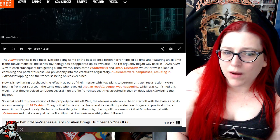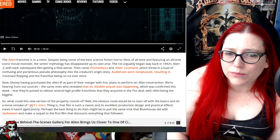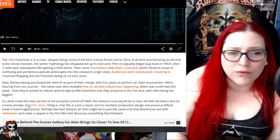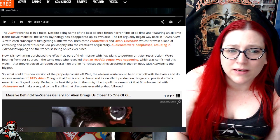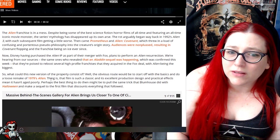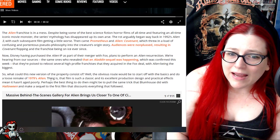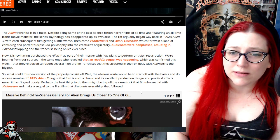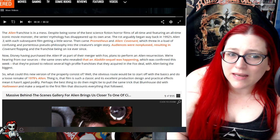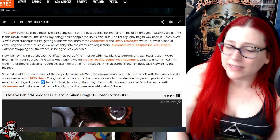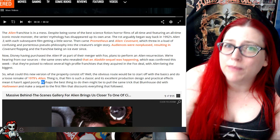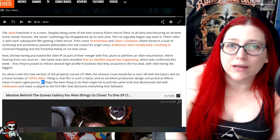So what could this new version of the property consist of? Well, the obvious route would be to start with the basics and do a loose remake of 79 Alien. Thing is, the film is such a classic and its excellent production design and practical effects mean it hasn't aged poorly.